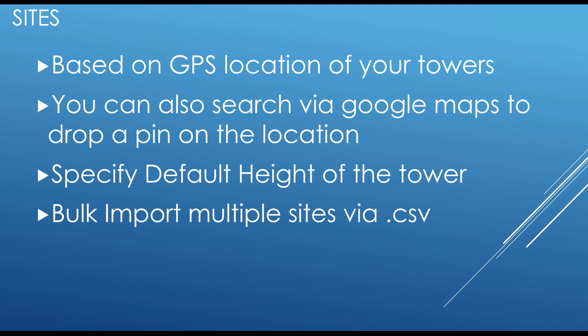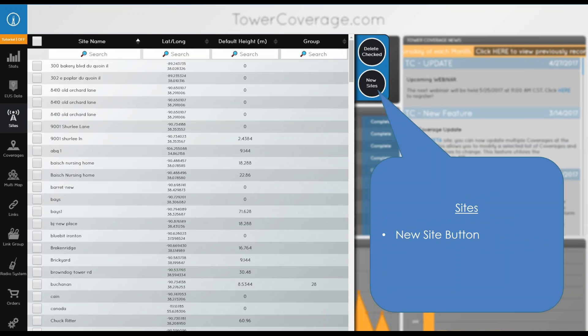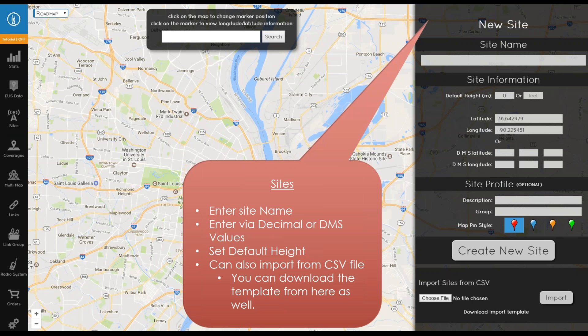Next we have sites. Sites are based on the GPS location of your towers. You can also do a search via Google Maps and address searches to drop a pin on the location, and you can specify the default height of the tower where your equipment is installed. There's also a bulk import CSV template available. When creating a new site, every site must have a name. You specify default height in feet or meters — if in feet it automatically converts to meters.